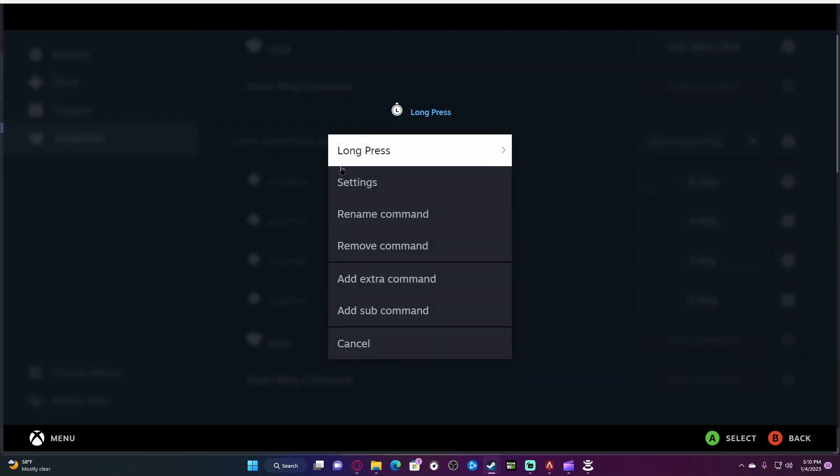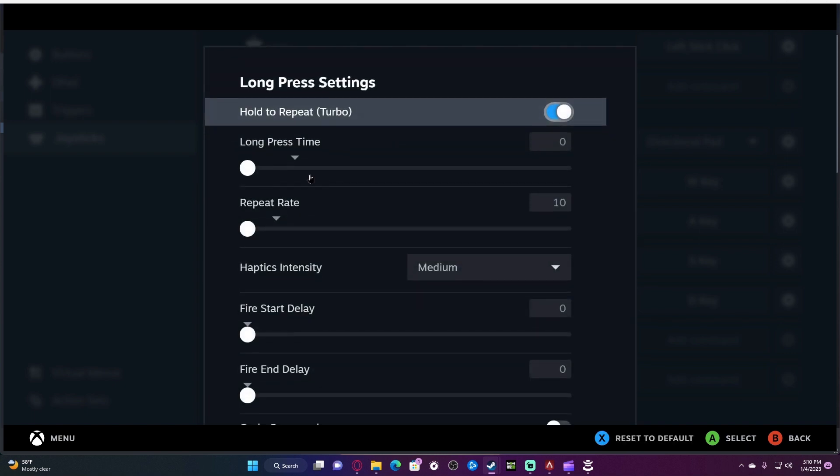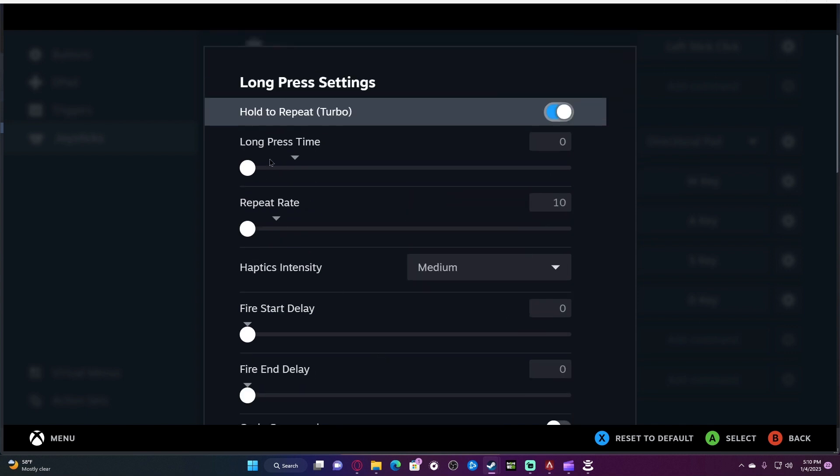In the settings for each of these, make sure it's on long press, then go to your settings wheel and click hold to repeat. Make sure that's on. Copy-paste these settings. Make sure long press time is down and repeat time is down. Do not put the repeat rate up—I repeat, do not turn the repeat rate up. It will screw everything up.